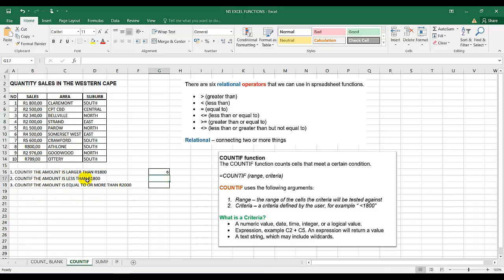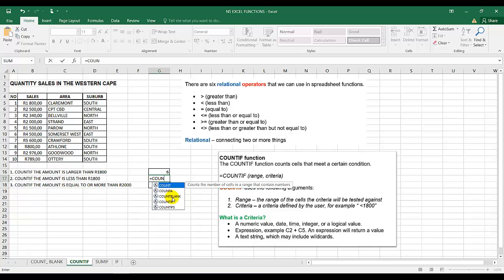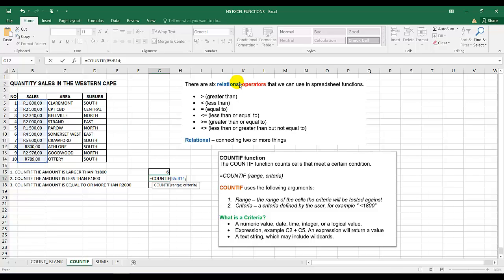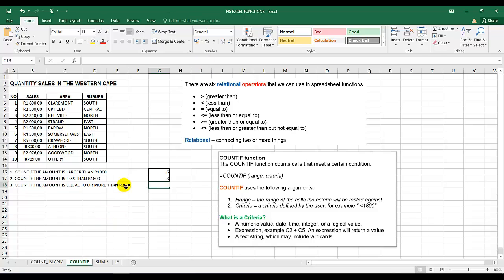Instruction two: count if the amount is less than 1,800. Same formula — equal to COUNTIF. I select the range, put in the semicolon, then inverted commas, and use the less-than sign: less than 1,800. I close the inverted commas and the bracket. So three amounts are less than 1,800 — one, two, three.